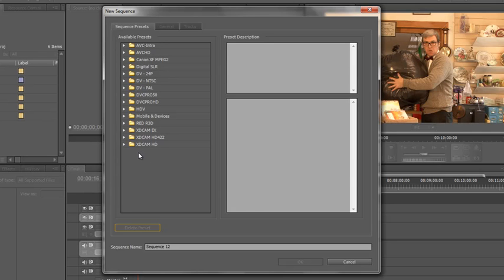So that's how you can create a custom sequence to meet a specific editing requirement when you have one of those peculiar things that come along every now and then and you need to deal with it. I hope this helps. My name is Andrew Devis and thank you for watching.